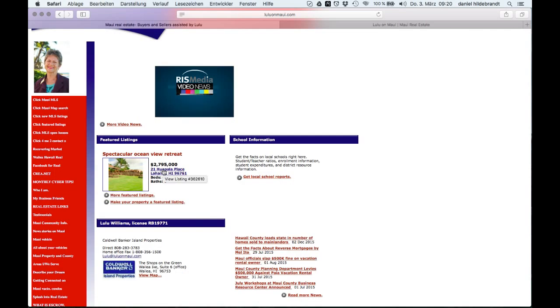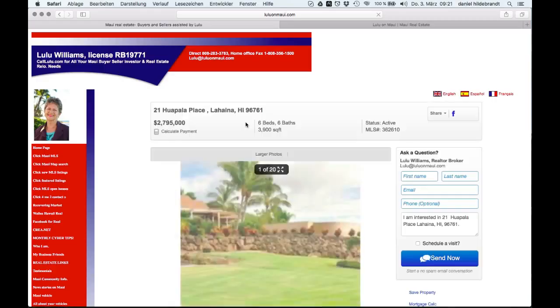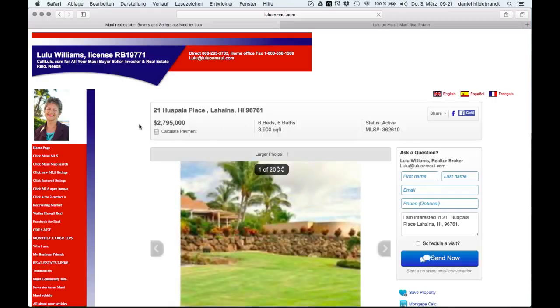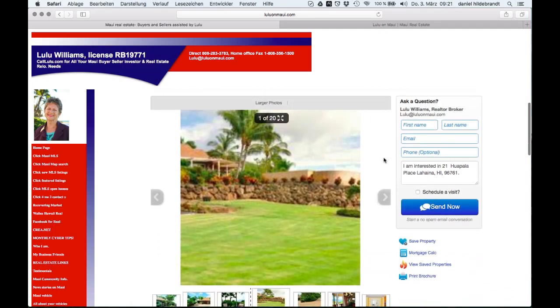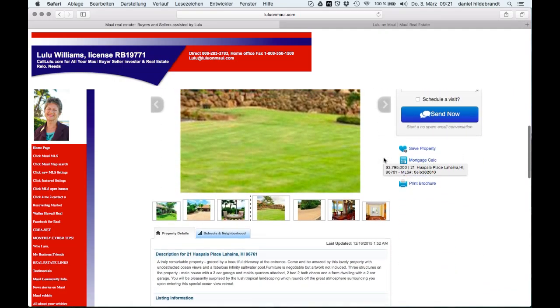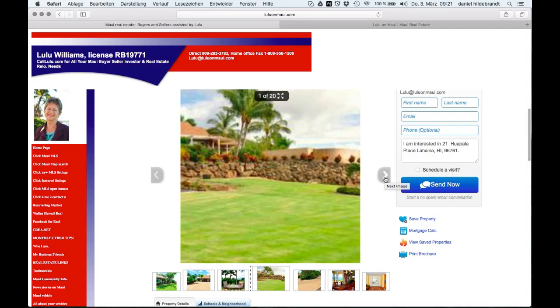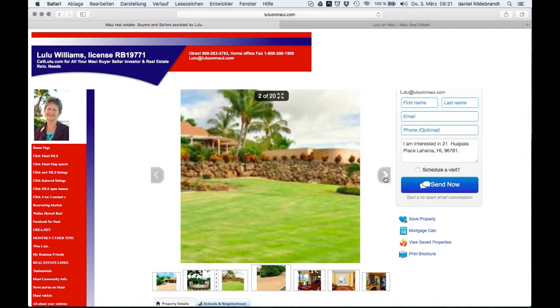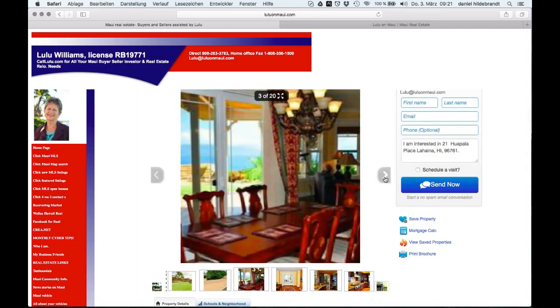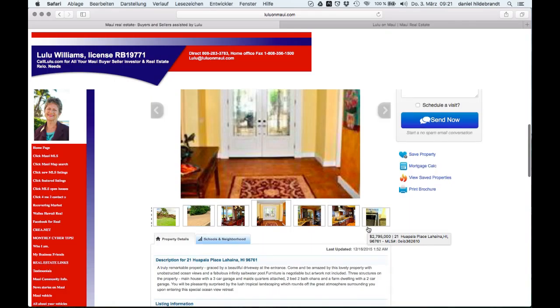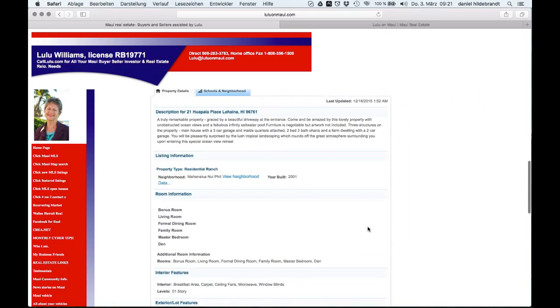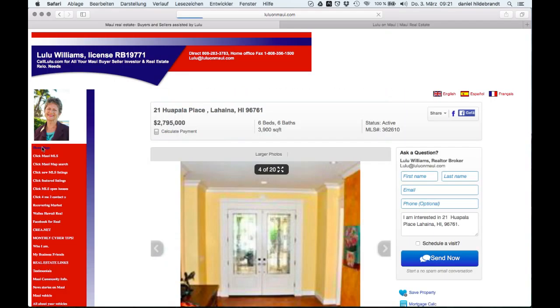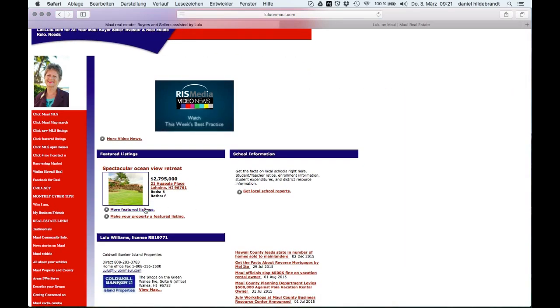Let's have a look at the most important thing on a real estate website - the real estate listings. It takes a little bit to load, which is also not good for the search engine optimization. Page speed is an important ranking factor nowadays. The details page shows pictures of the property, that's good.